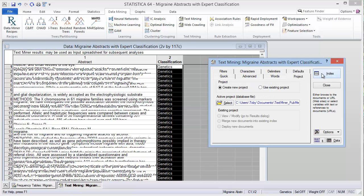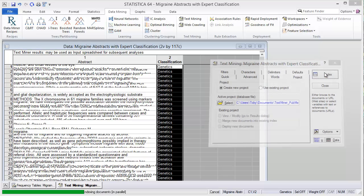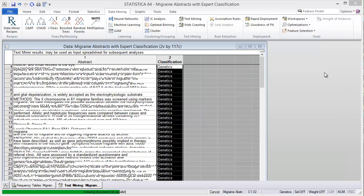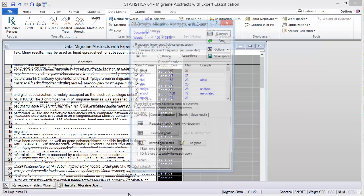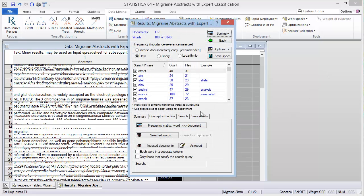Let's go back and keep all the defaults and click index. It does this in parallel and you can see it is very quick to come up with results.